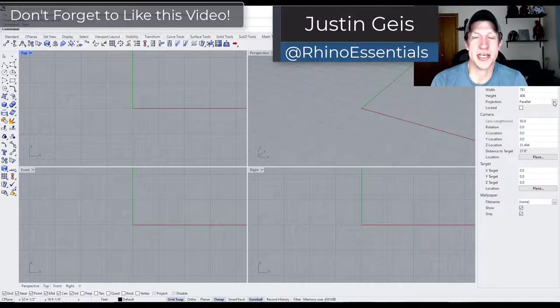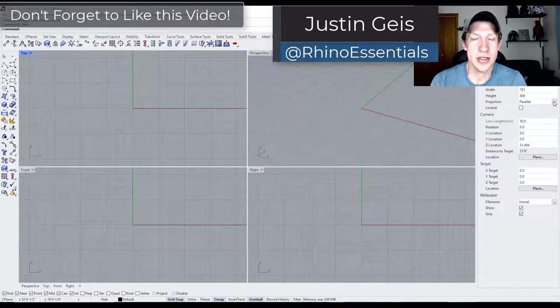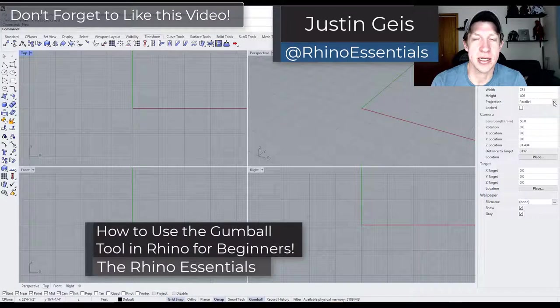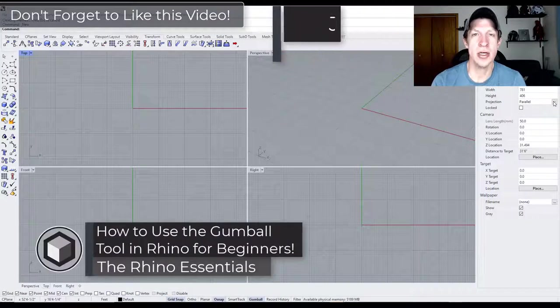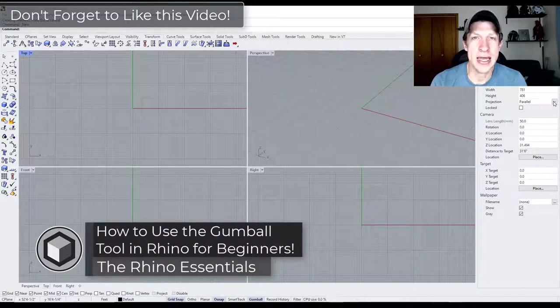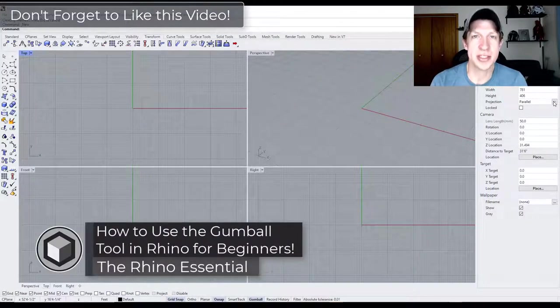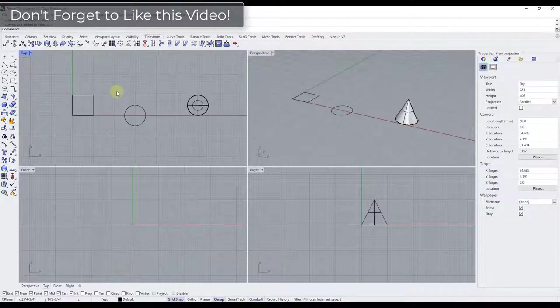What's up guys? Justin here with Rhino Essentials. In today's video we're going to talk about how to use the gumball tool in order to edit different things inside Rhino. Let's go ahead and jump into it.